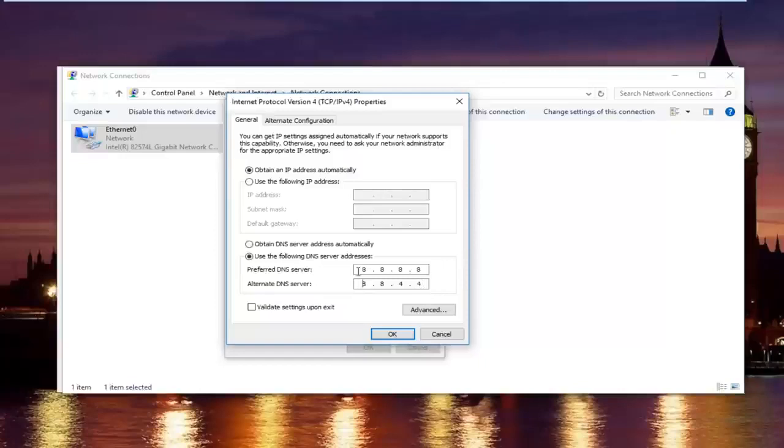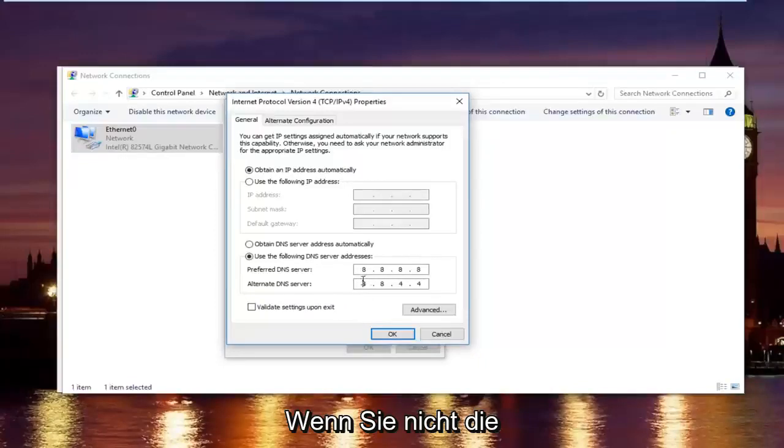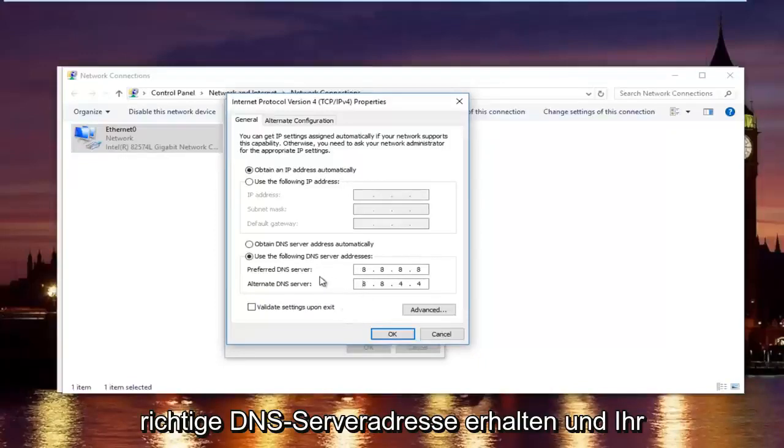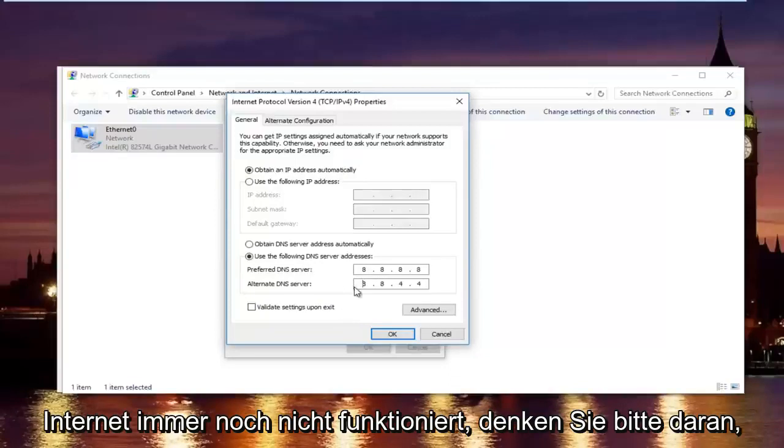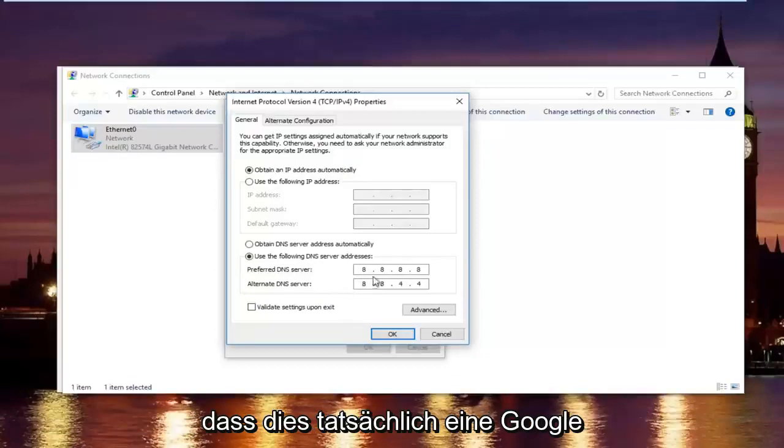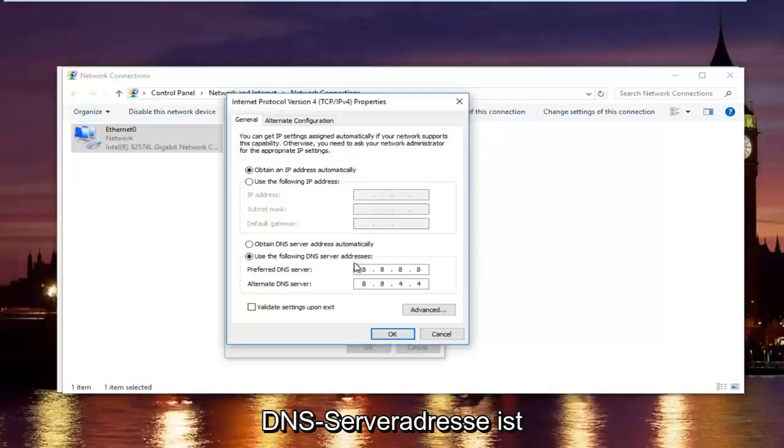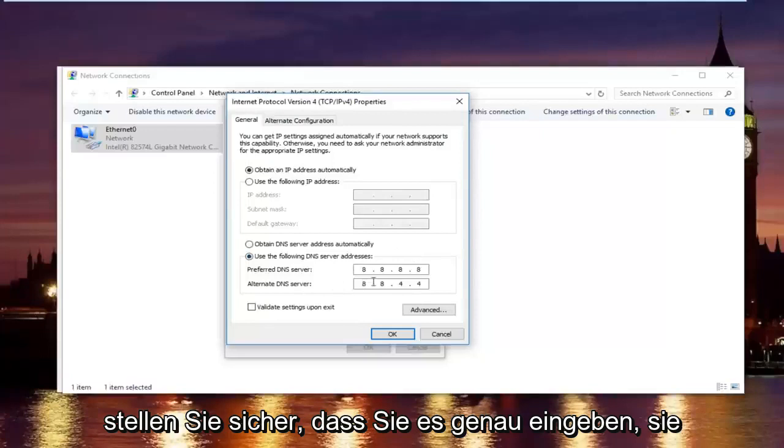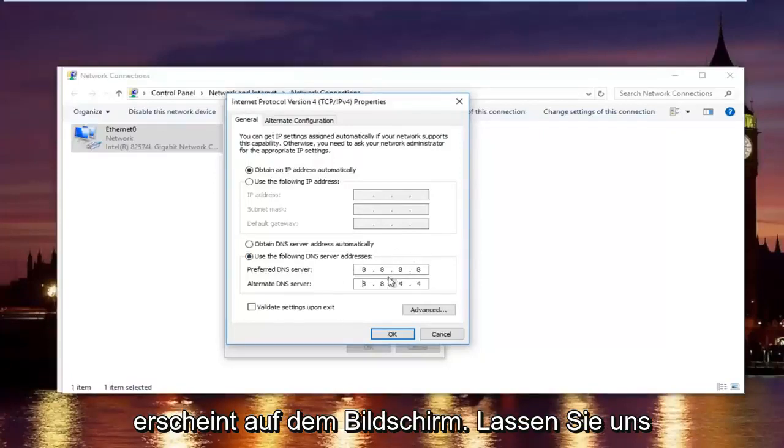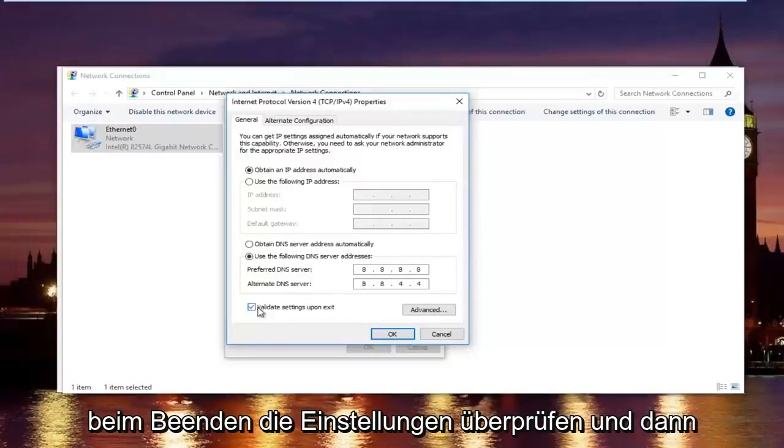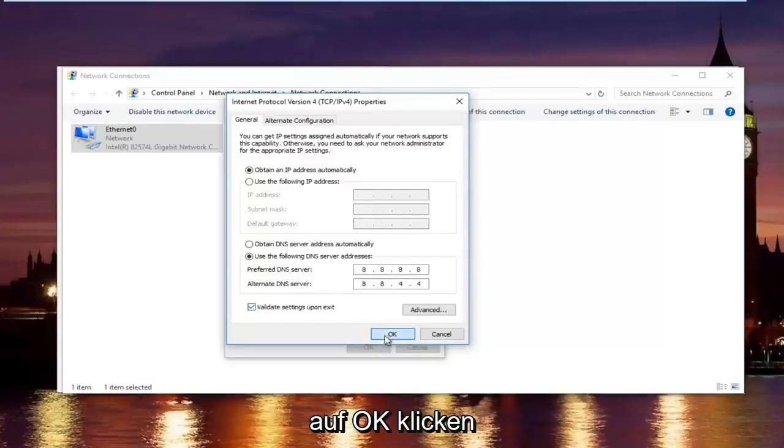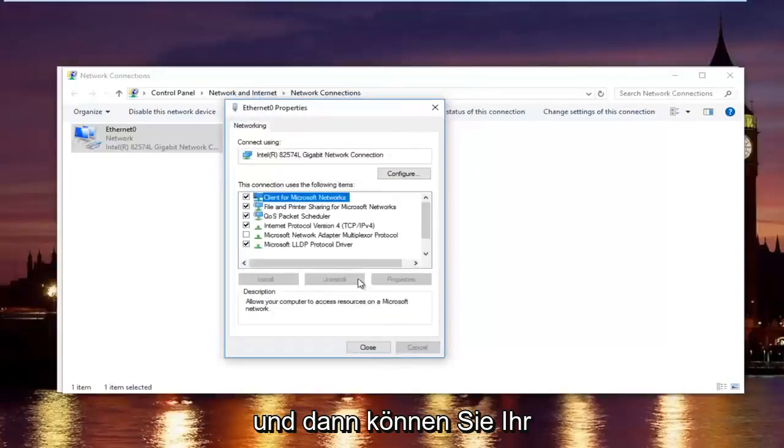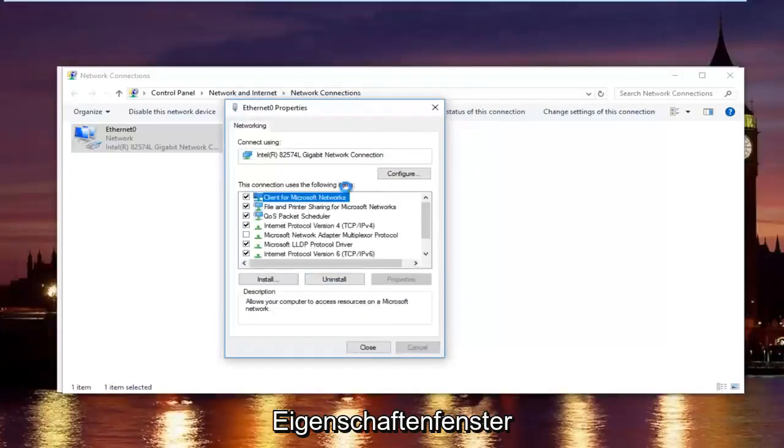Please keep in mind I'm doing one number per area. You can actually type up to three numbers per section. You do not want to do that. You will not be getting the right DNS server address and your internet will still not work. Please keep in mind this is actually a Google DNS server address, so it's perfectly safe. Once you're done typing that in, make sure you type it exactly how it appears on the screen. Left click on validate settings upon exit. And then click on OK.